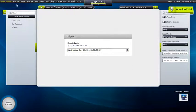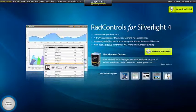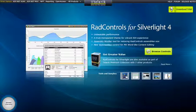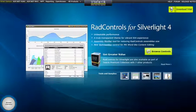As you can see, RAD DateTimePicker is a great new addition to the RAD controls for Silverlight and RAD controls for WPF control suites, combining the abilities of both a date picker and a time picker into one control. Stay tuned for more videos on how you can utilize RAD DateTimePicker in your applications today.